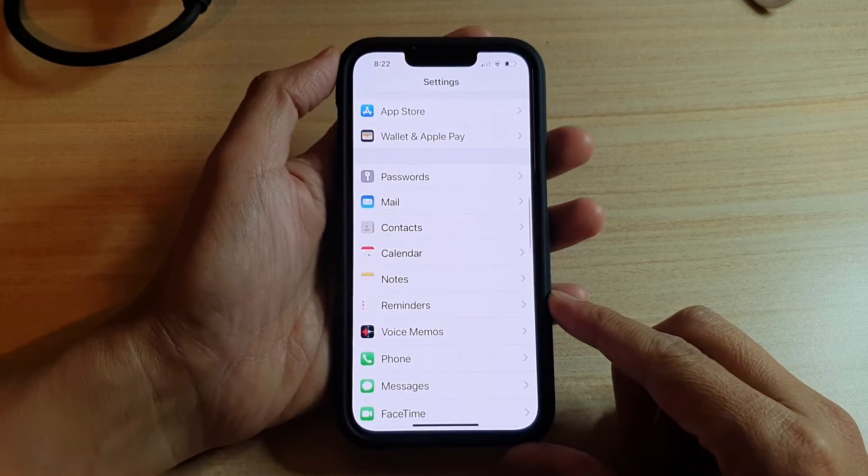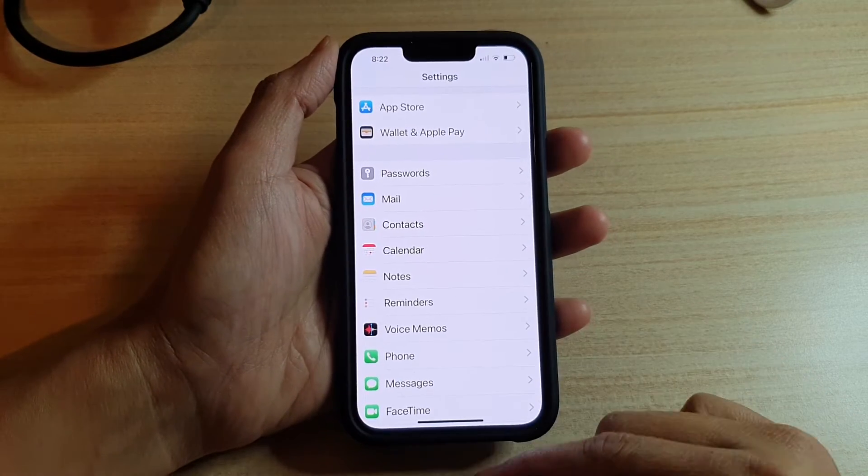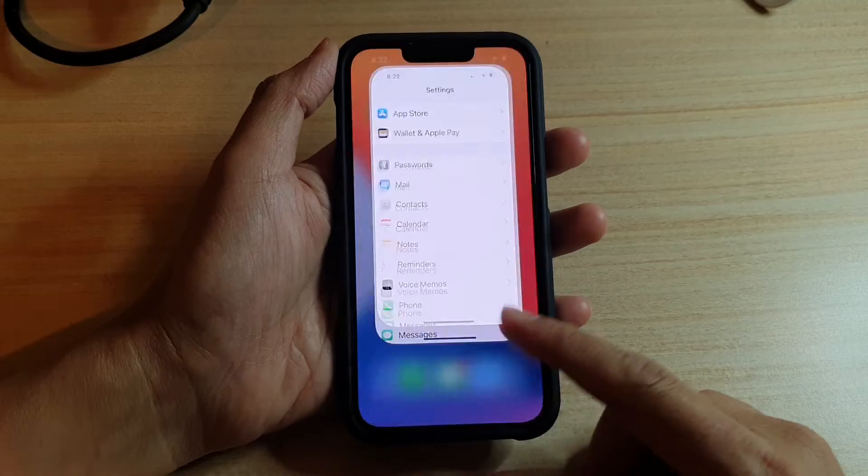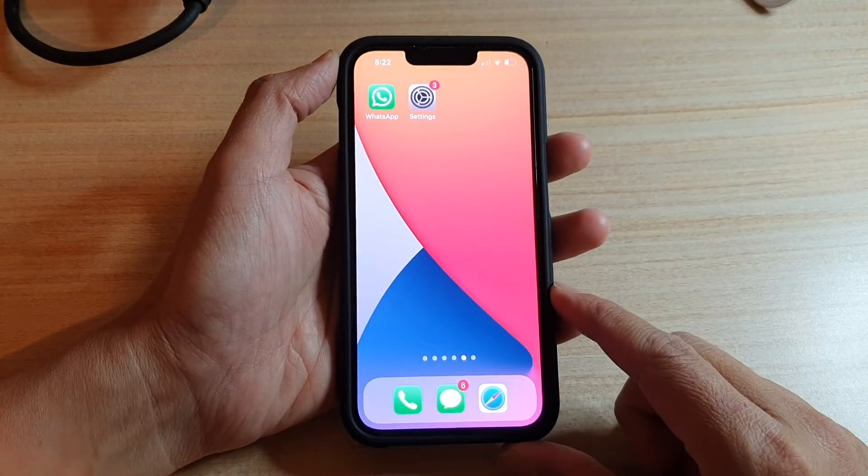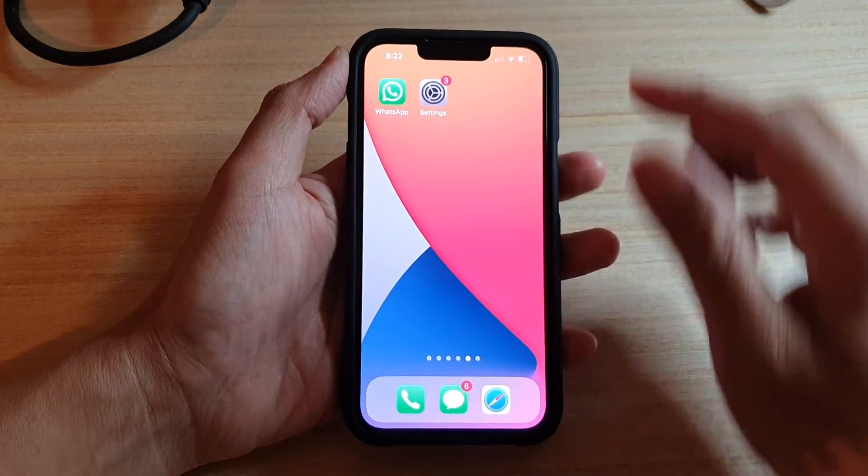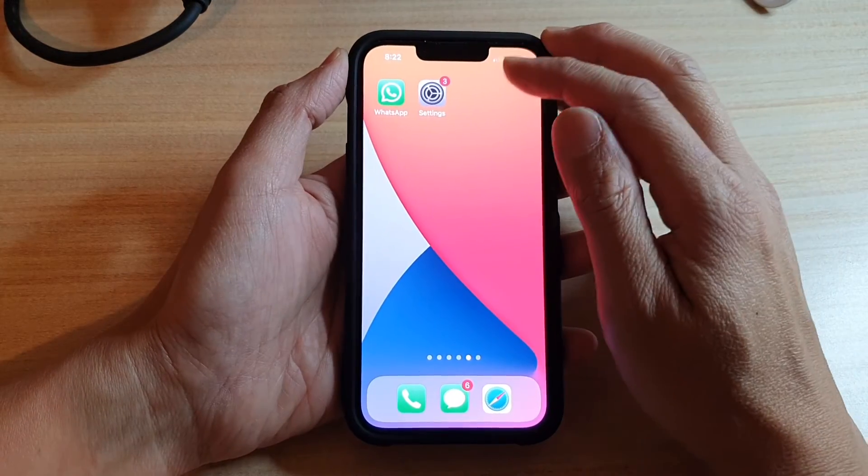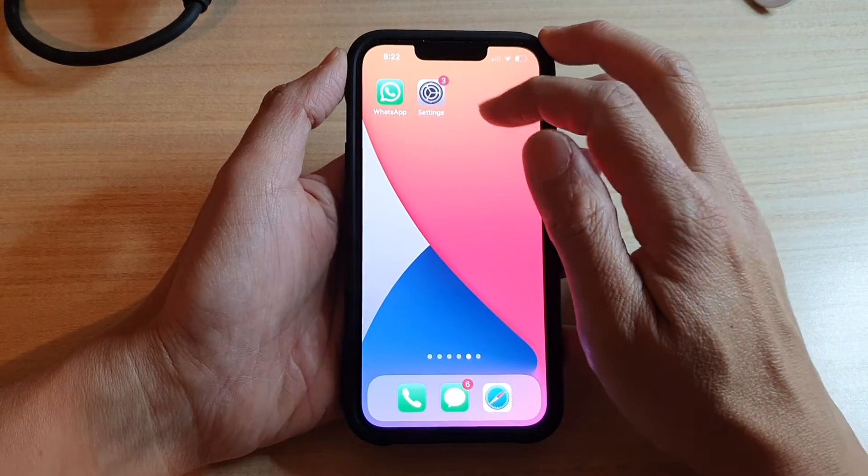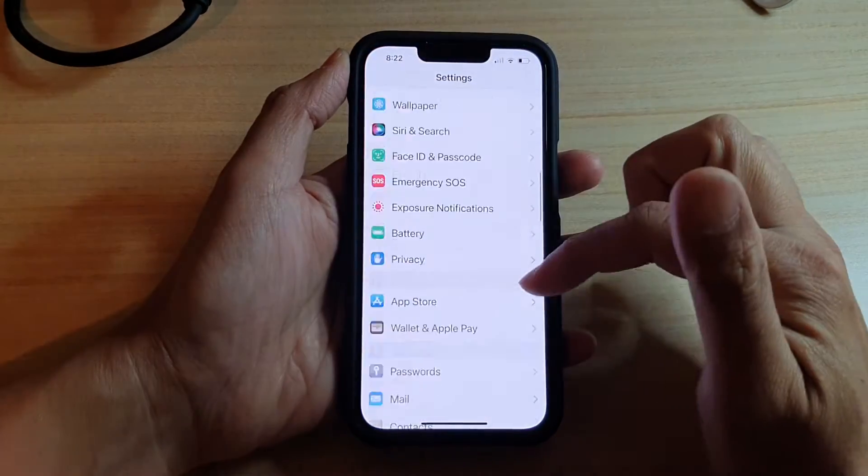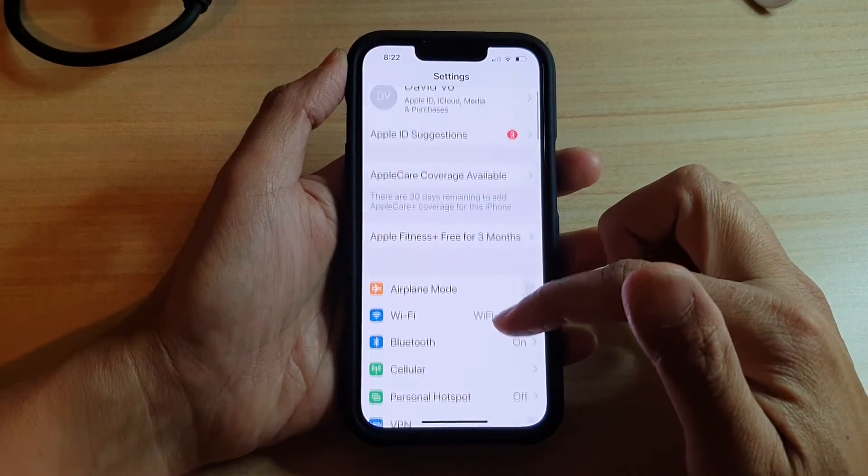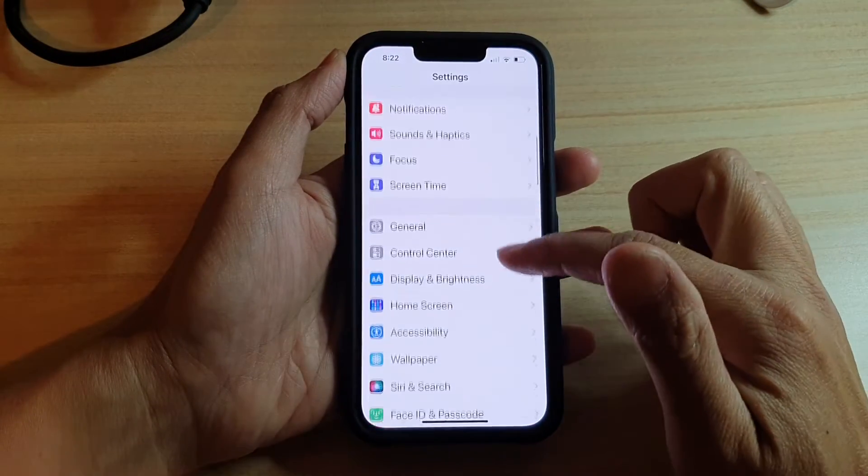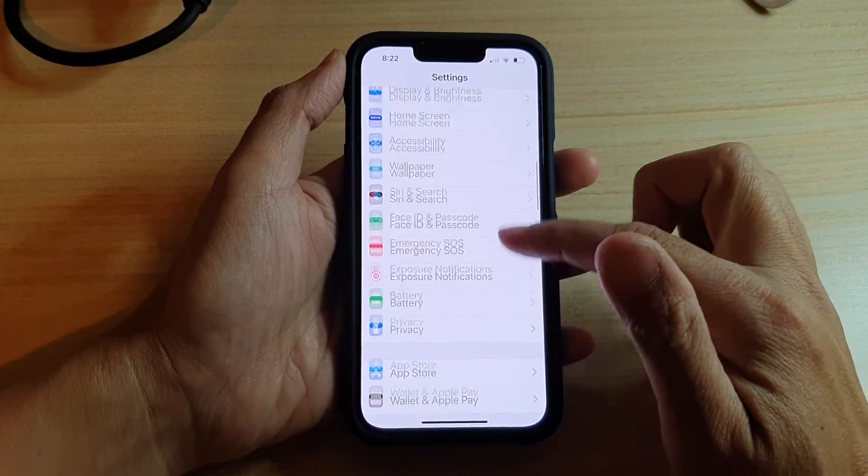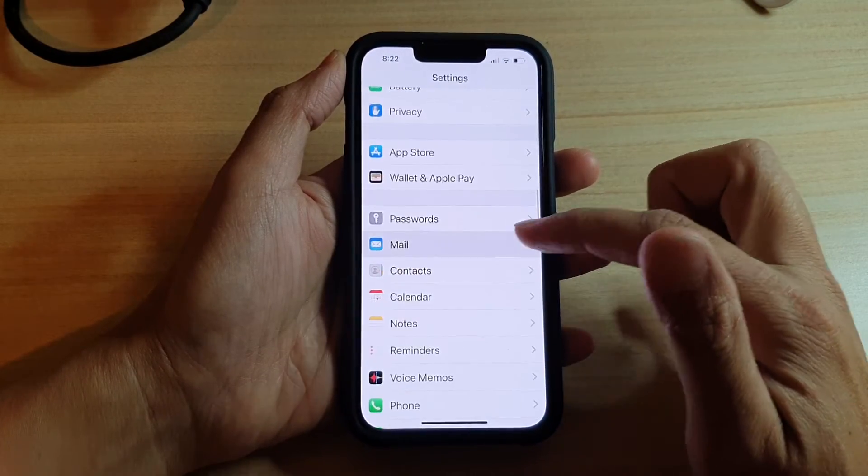First, let's go back to the home screen by swiping up at the bottom of the screen. On the home screen, you want to tap on Settings, and in Settings, go down and tap on Mail.